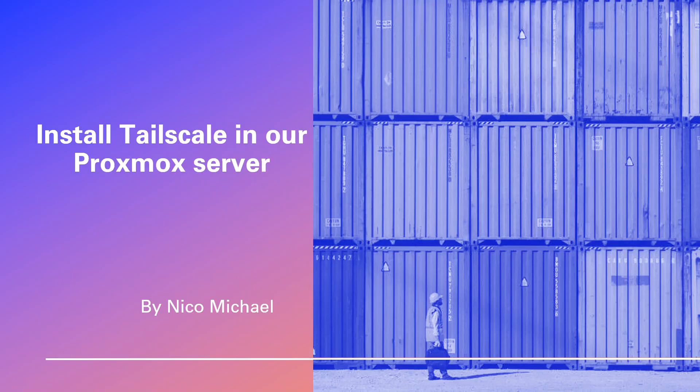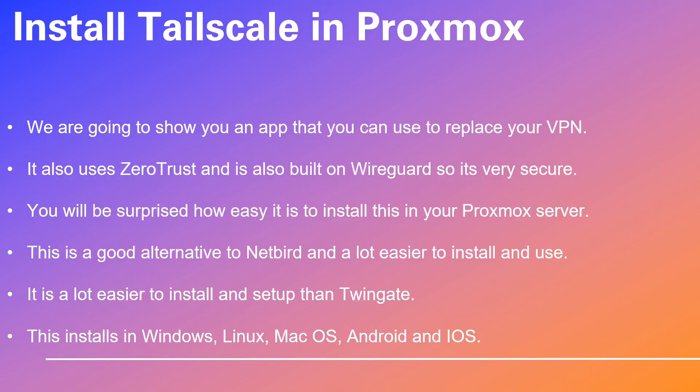Greetings. Get ready to embark on an extraordinary journey, exploring the world of networking solutions. To install in your Proxmox server, we are going to show you an app that you can use to replace your VPN. It also uses zero trust and is also built on WireGuard, so it's very secure.